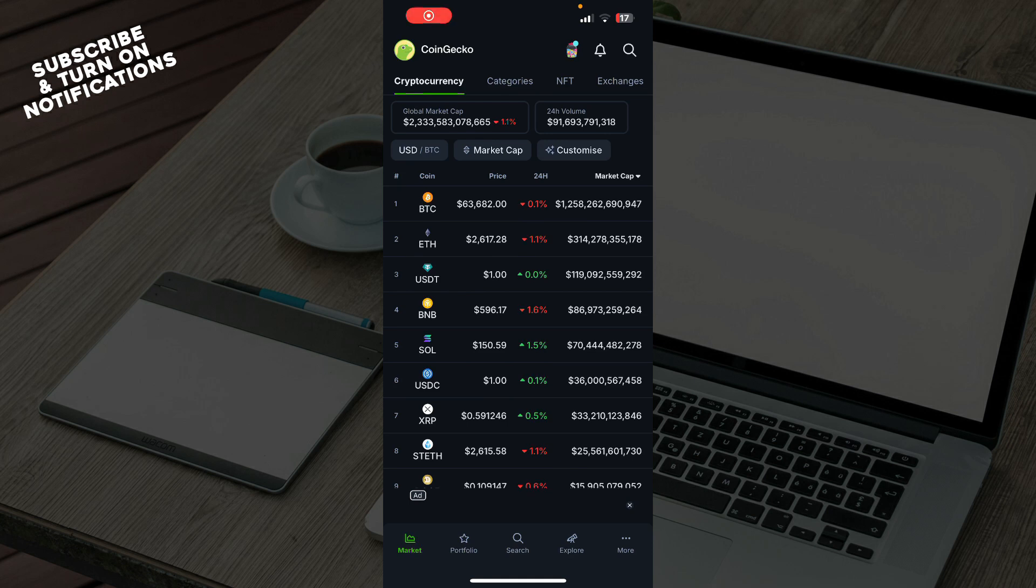Hello and welcome back to the channel, where today I'll be showing you how to view wallet addresses on CoinGecko.